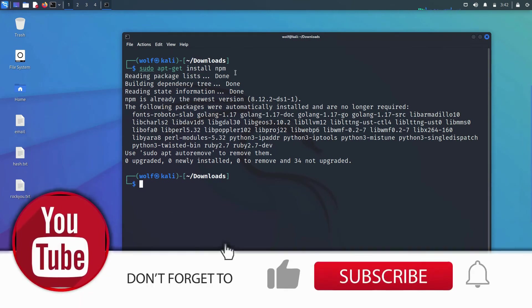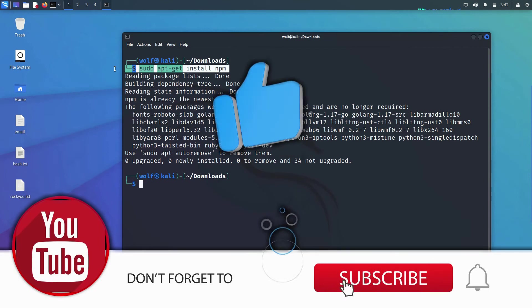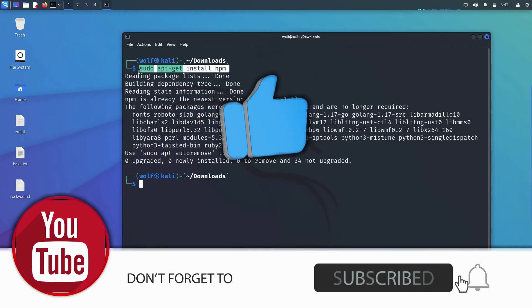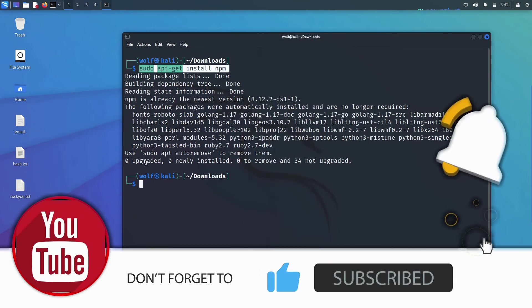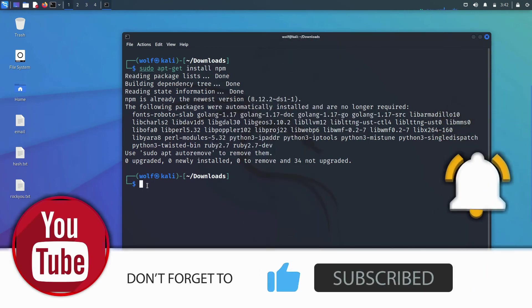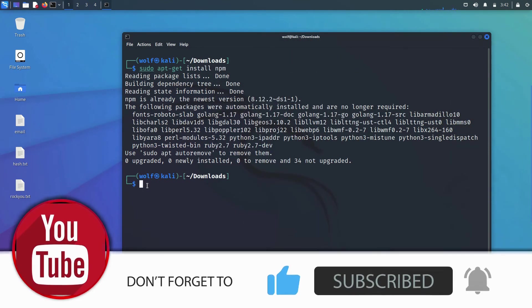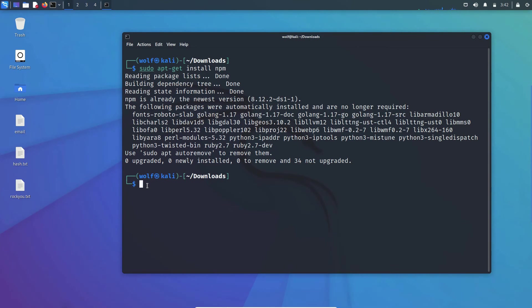The commands that I just mentioned I will put all the commands and links in the description of this video as well, so you can use it there.